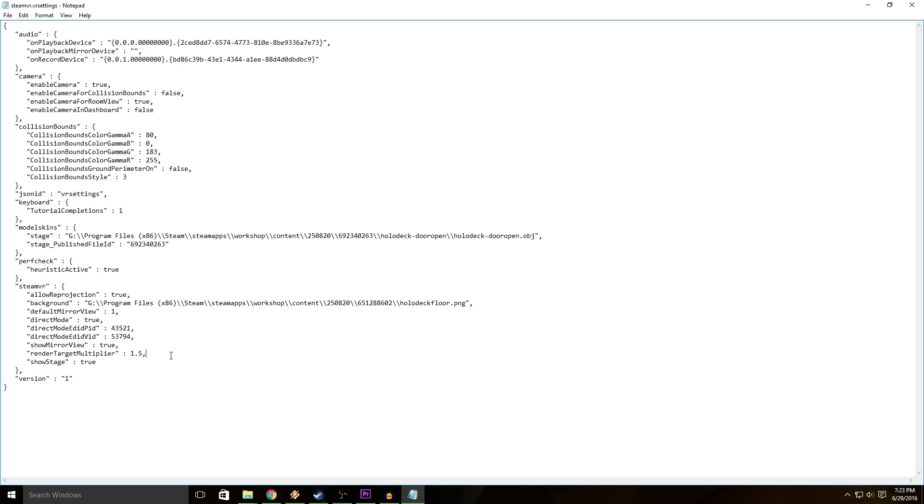If you have a 1080 I would put it at 2.0 and try that out. If you have like a 970 I'd probably put it at 1.2 or 1.3. You can try it out in point-one increments and see which one works for you.